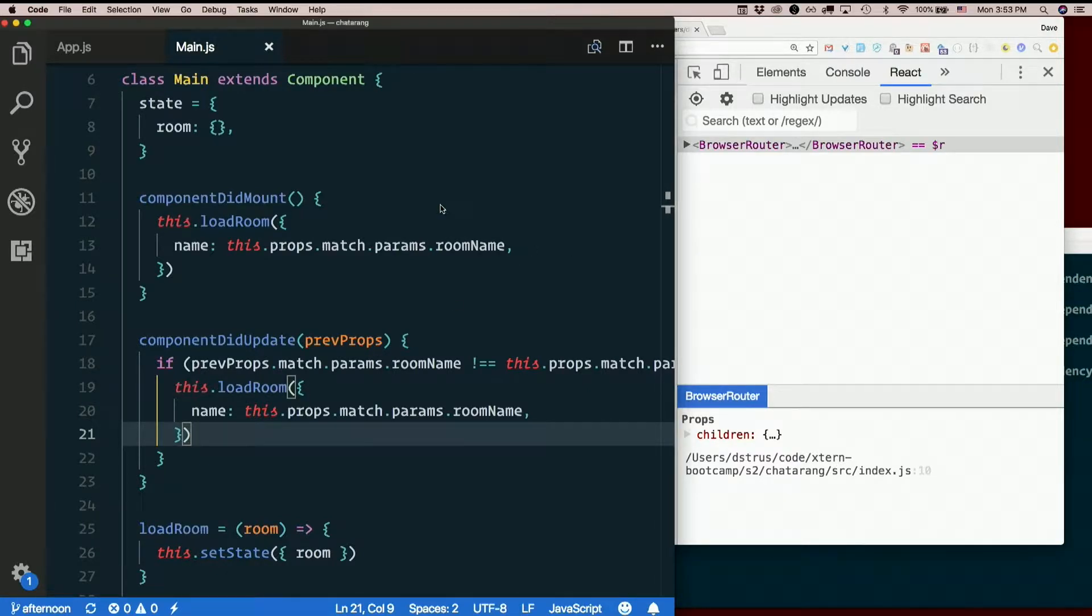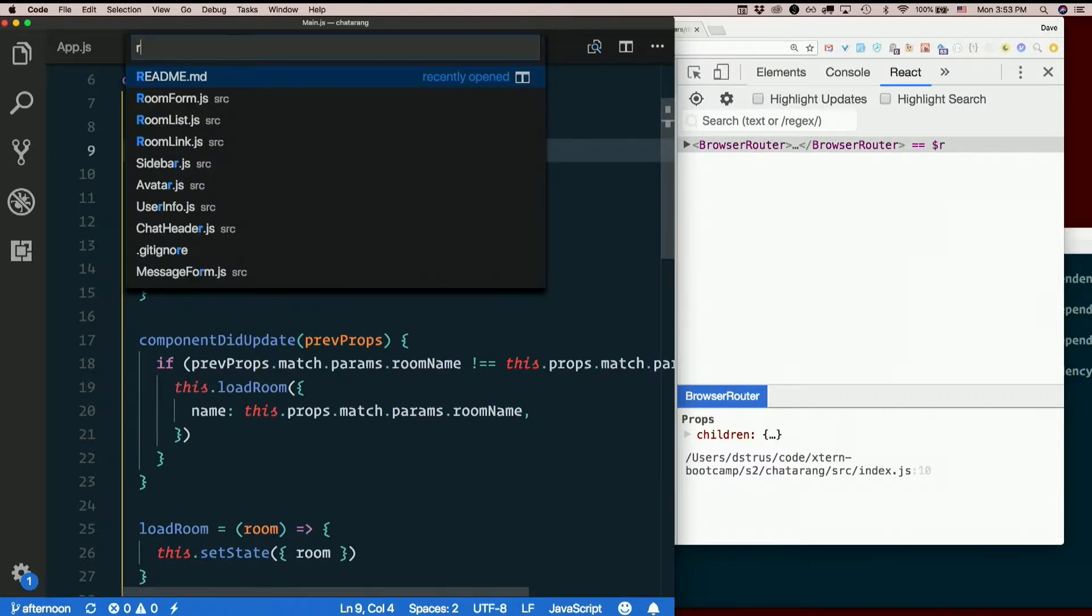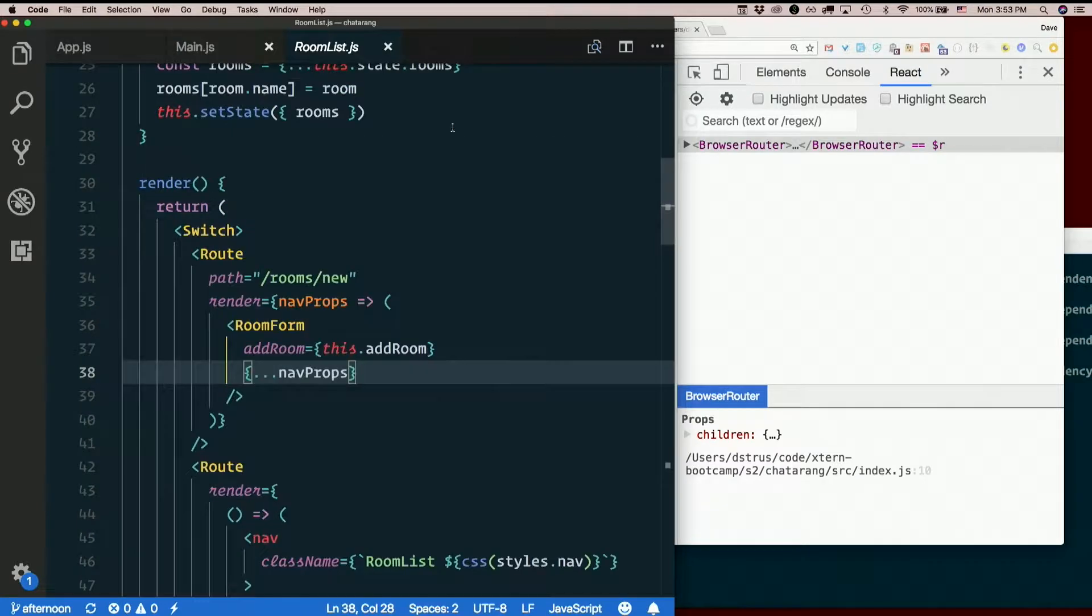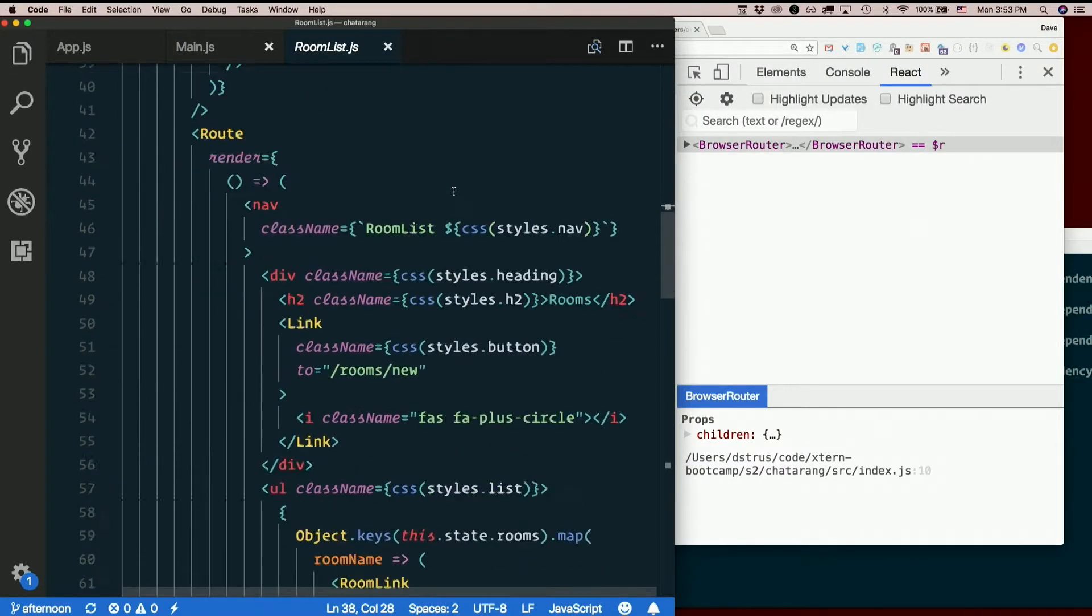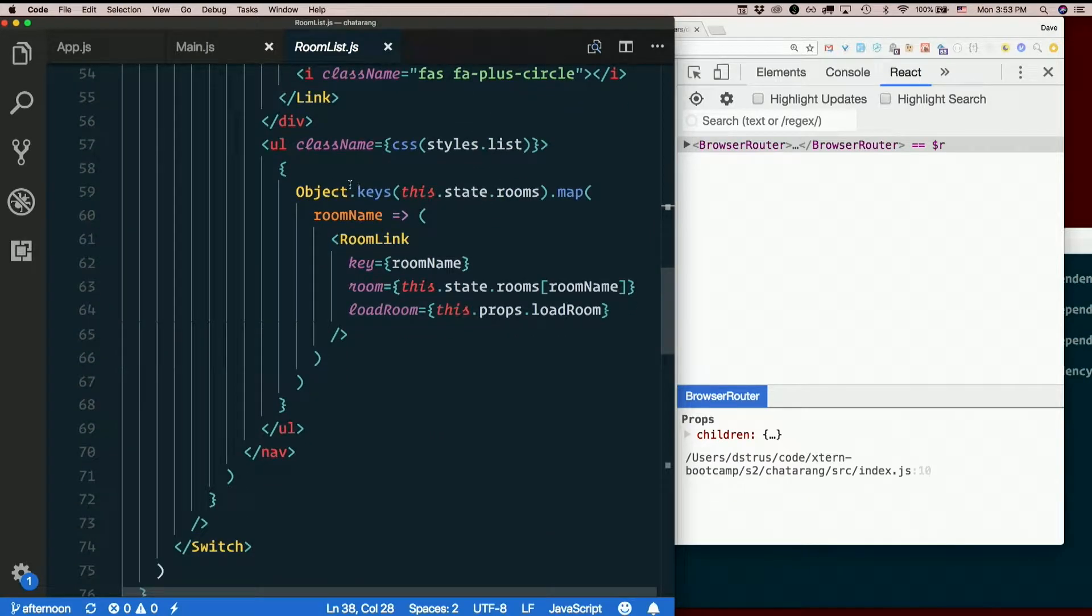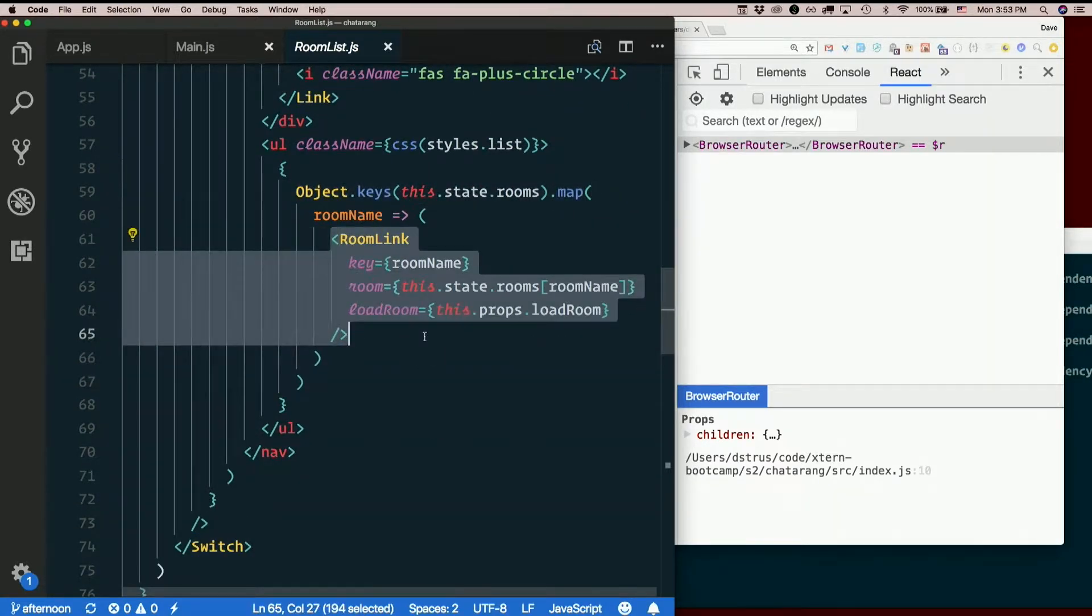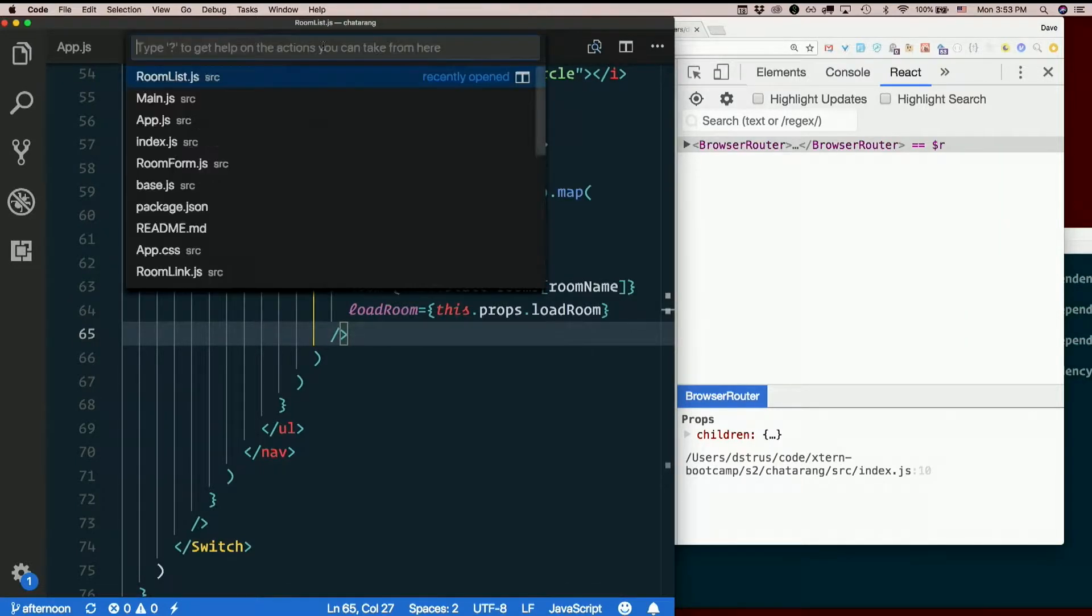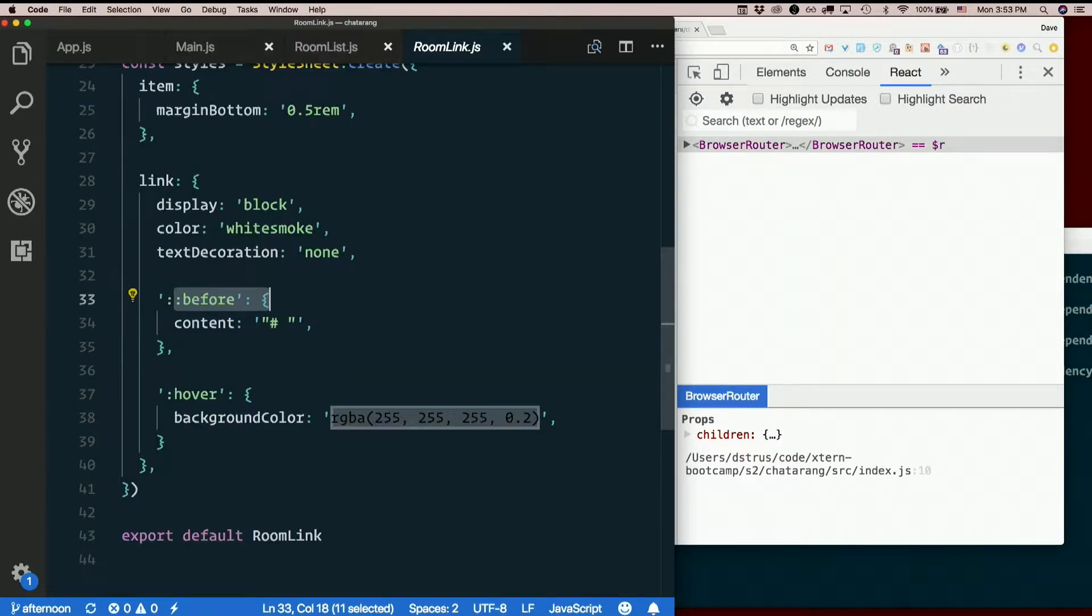So those links are in room list, right? Room list. Here we go. So for each room, we print out a room link. Okay. It's a room link.